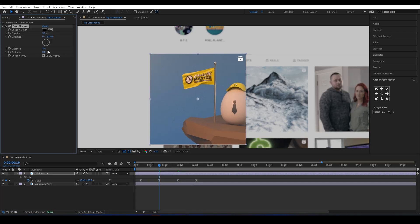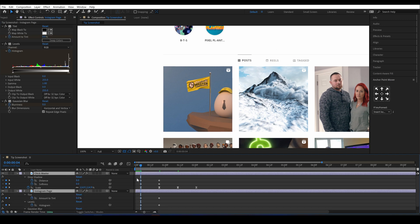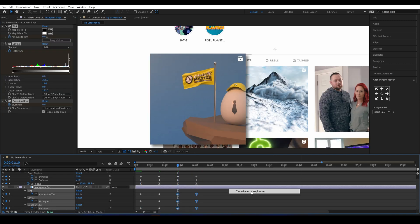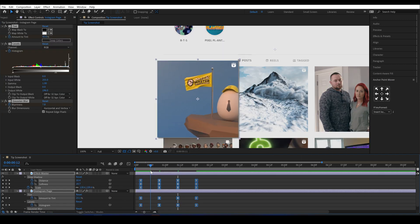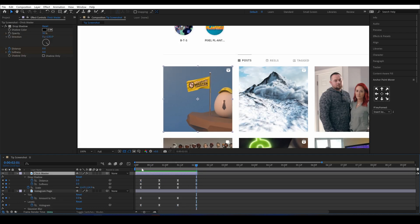Then I'll add a drop shadow and keyframe it so the effect strengthens as the layer scales. And then once again, copy and paste those keyframes, right click and go to keyframe assistant and click time reverse keyframes.